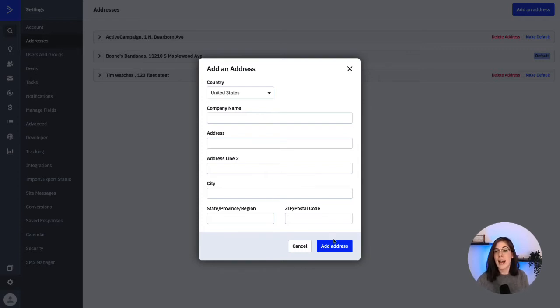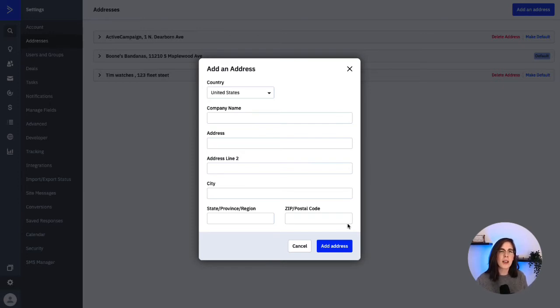Click the add address button and the address will be saved in your account and will be marked as default. This means that by default, this physical address will be selected to appear in your campaigns and automation emails.